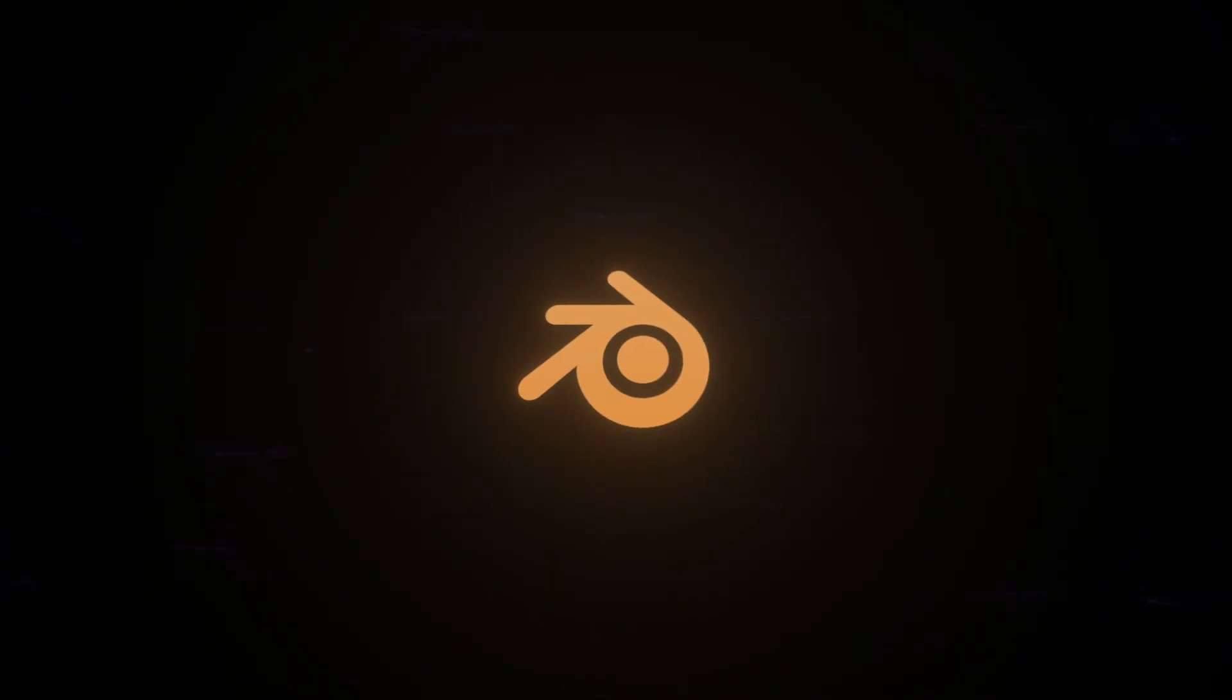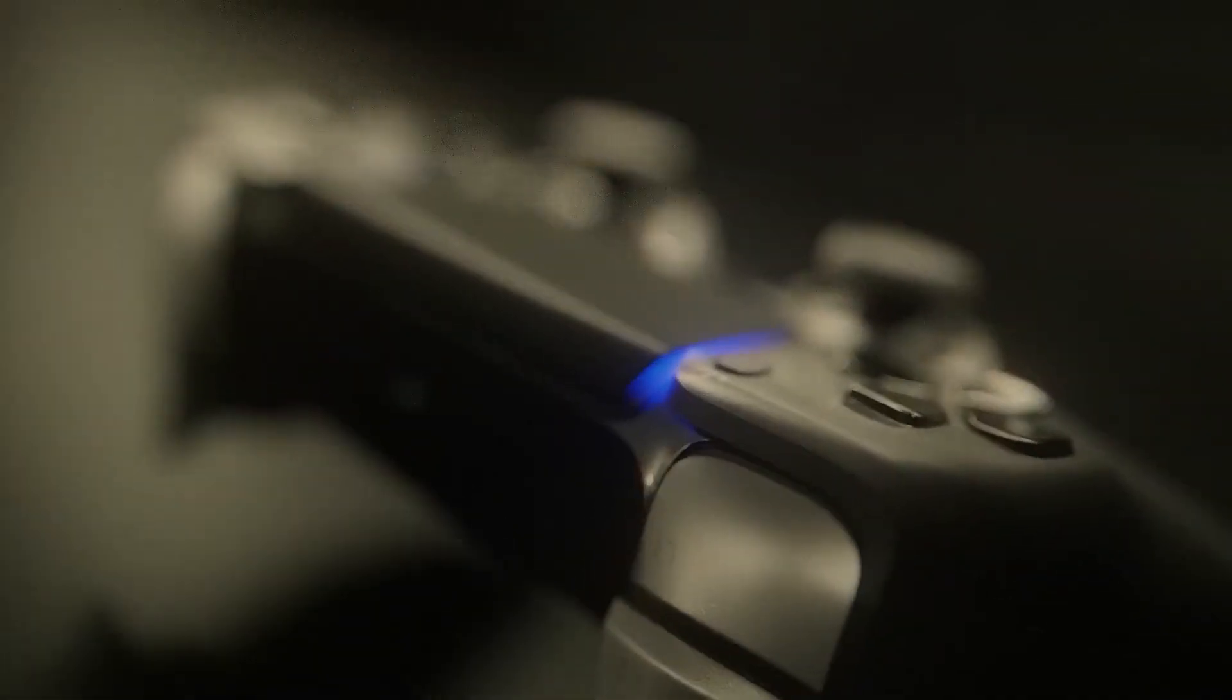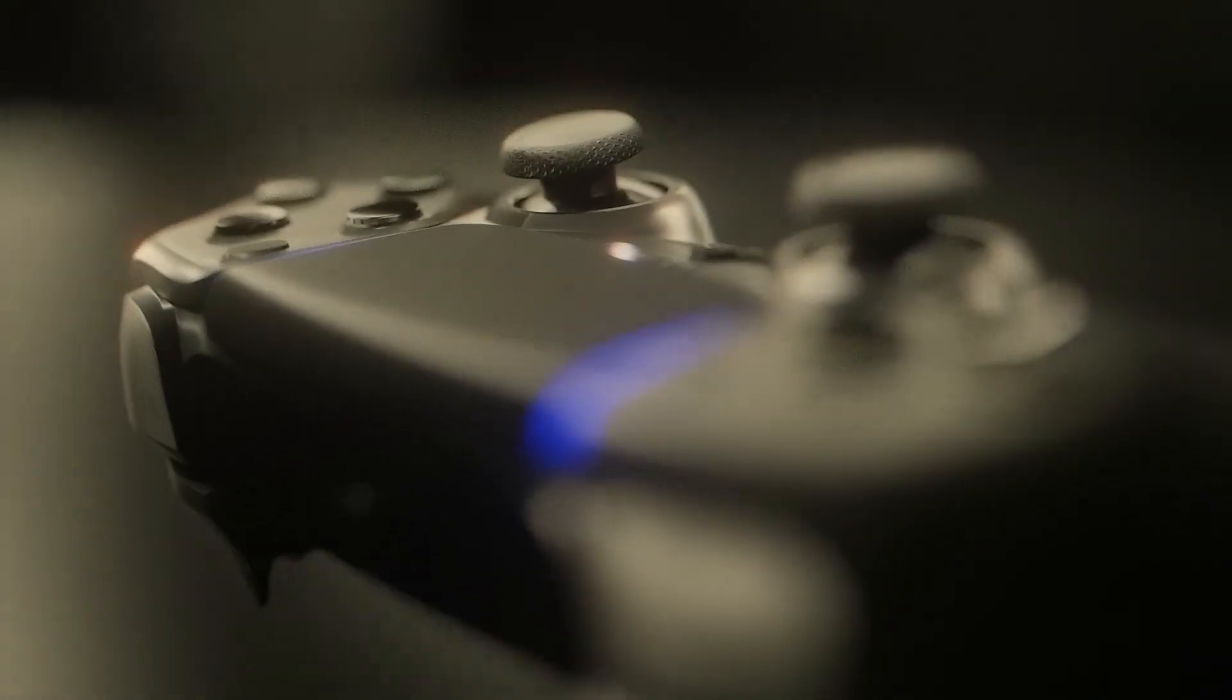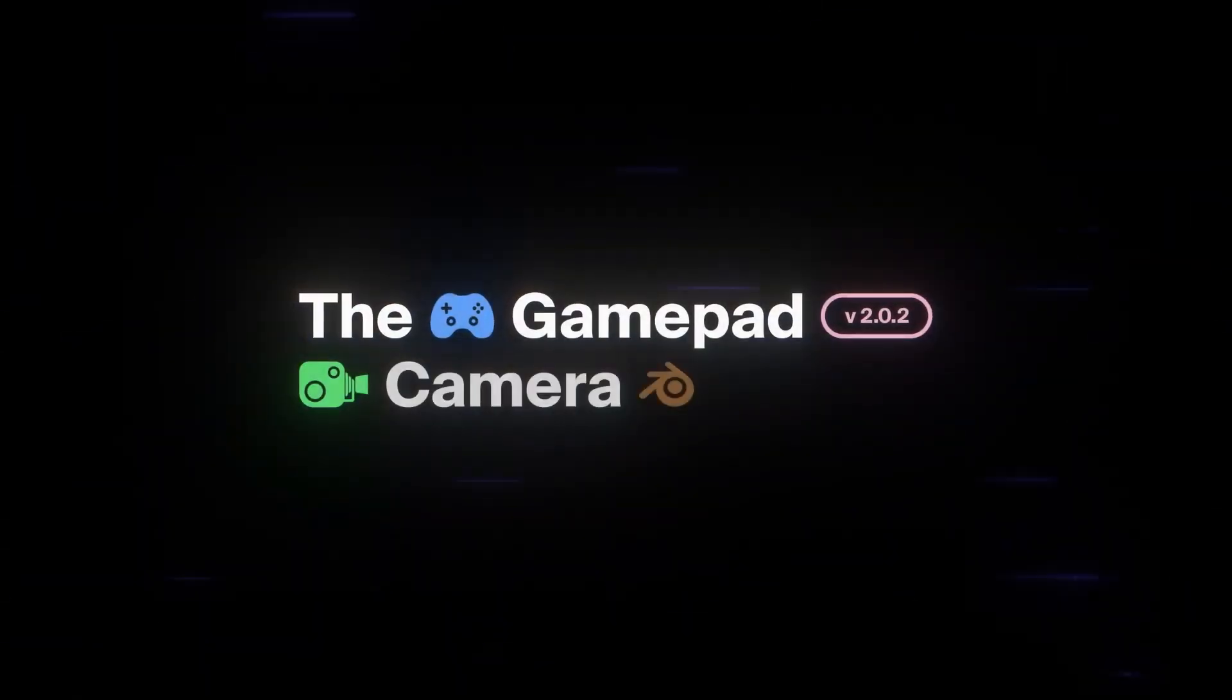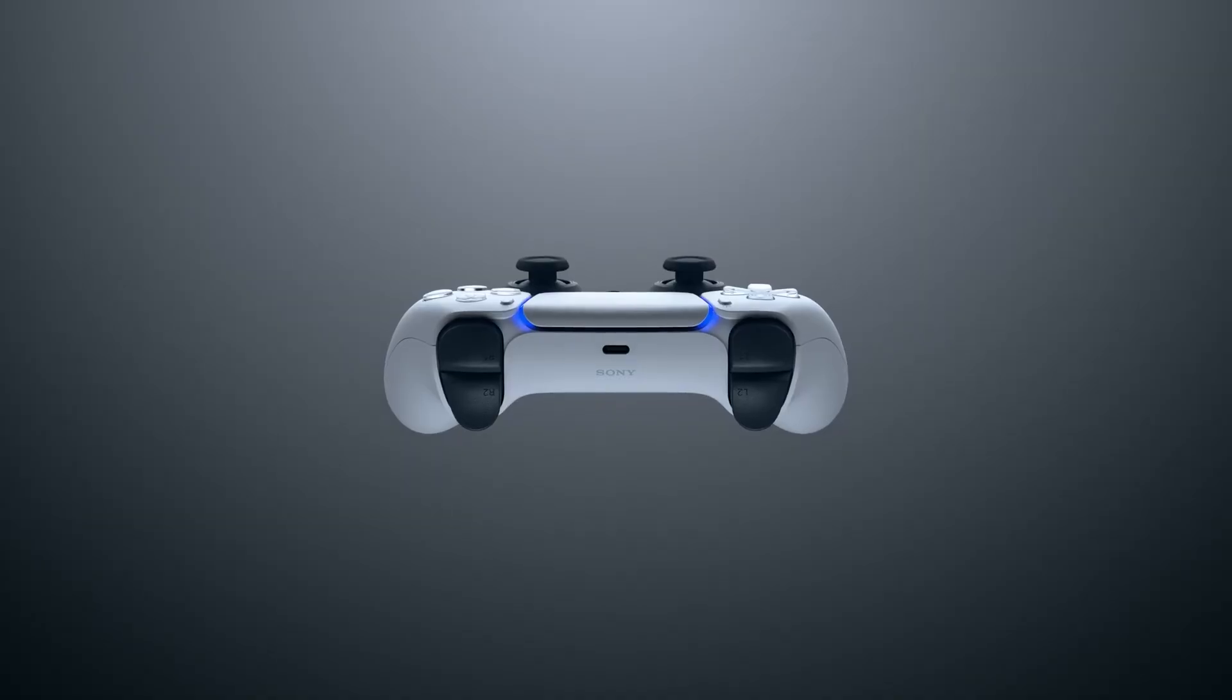Ever wanted to animate in Blender using a game controller? If this sounds nuts, the GamePad Control add-on actually makes that possible.